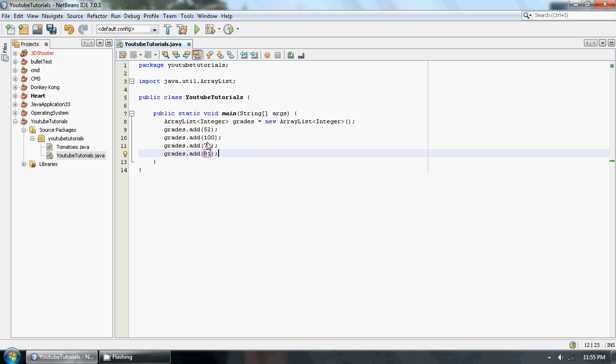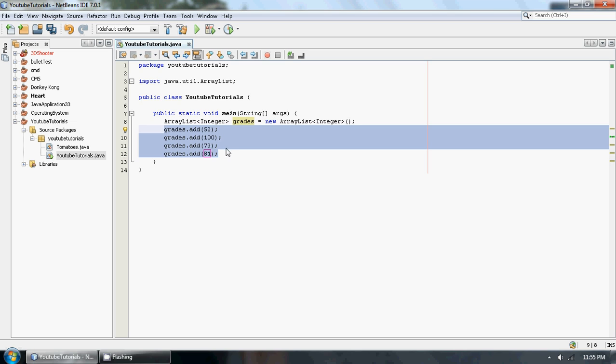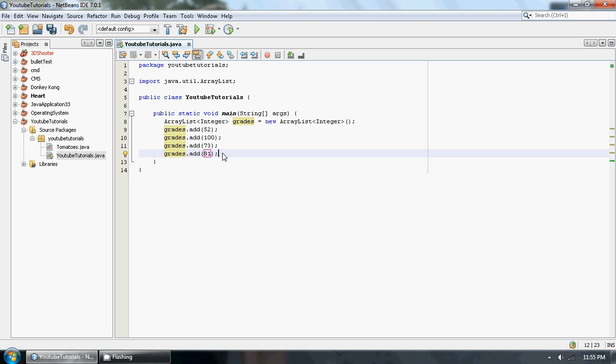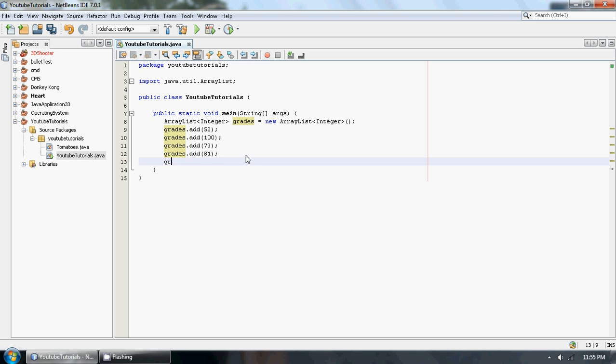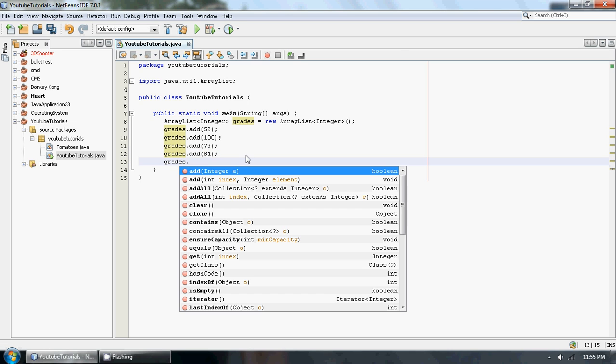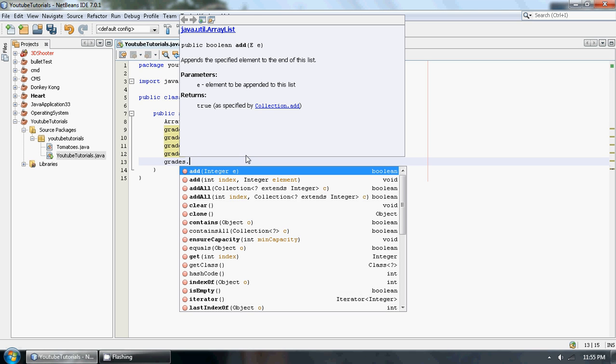So as you can see, we have four grades that are stored in our Grade ArrayList. So this is all we did yesterday and we just printed it out. Today I'm going to be showing you some methods that you could use that help you with using ArrayList.